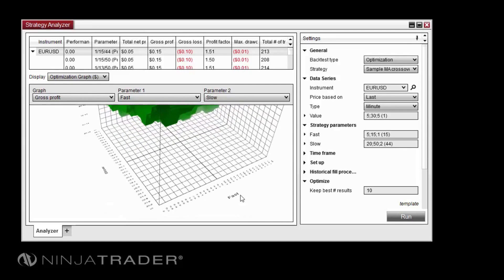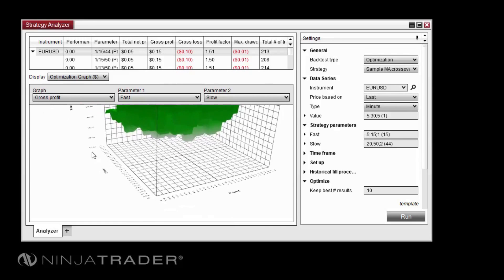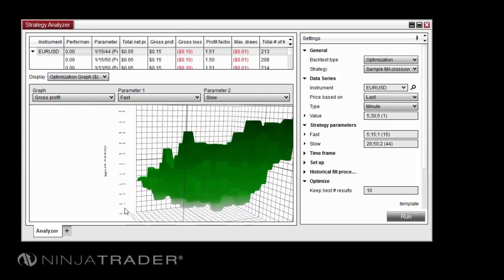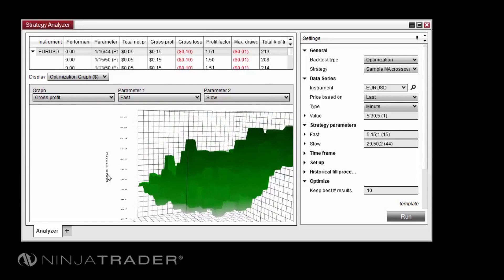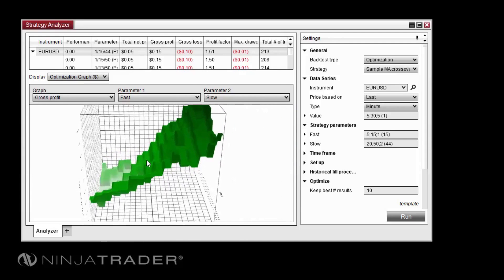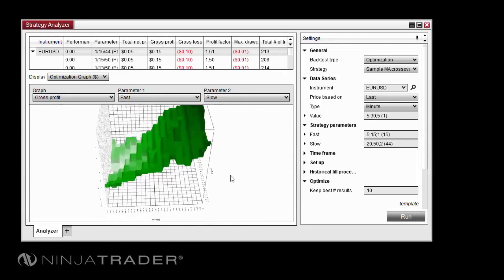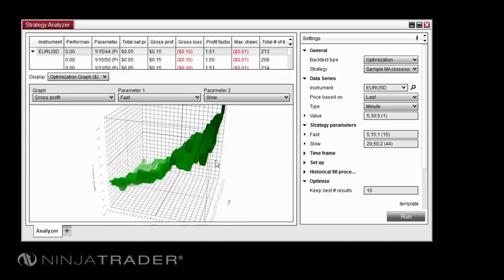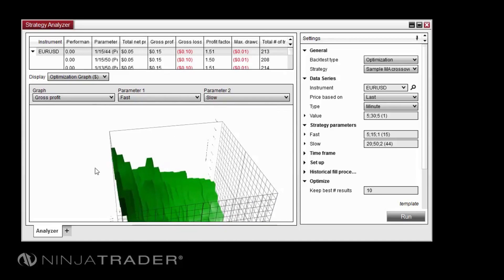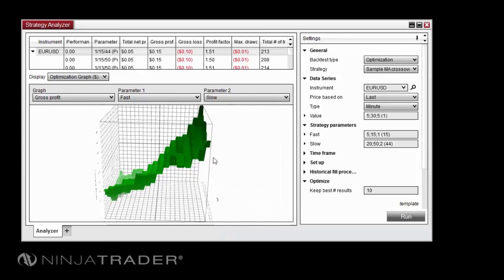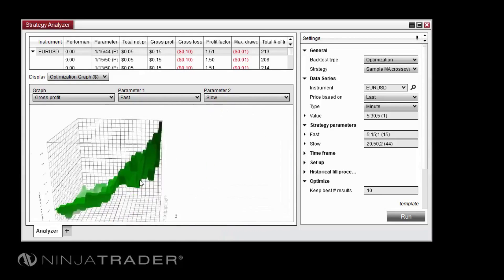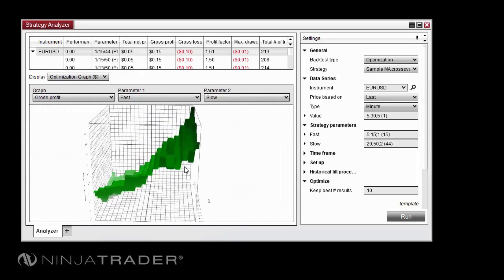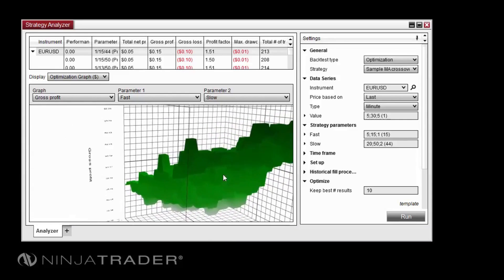And the Z axis represents the gross profit resulting from specific combinations of Fast and Slow values. When viewing the 3D graph, you can click and drag with the left mouse button to orbit the graph, click and drag with the middle mouse button to pan around, and use your mouse's scroll wheel to zoom in or out.